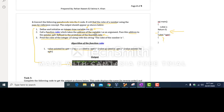Go through the lecture given by Dr. Irfan, lecture number 4, to understand the concept of pass-by-reference.